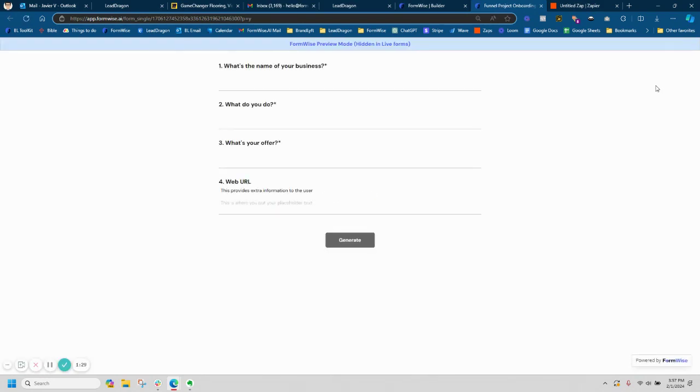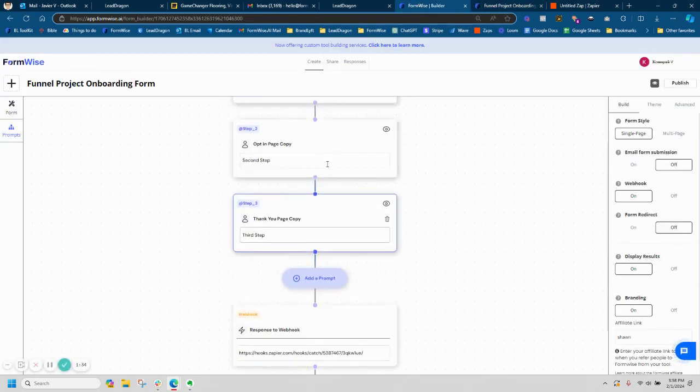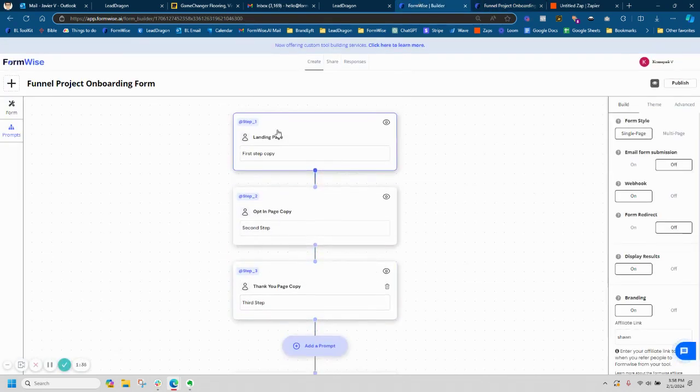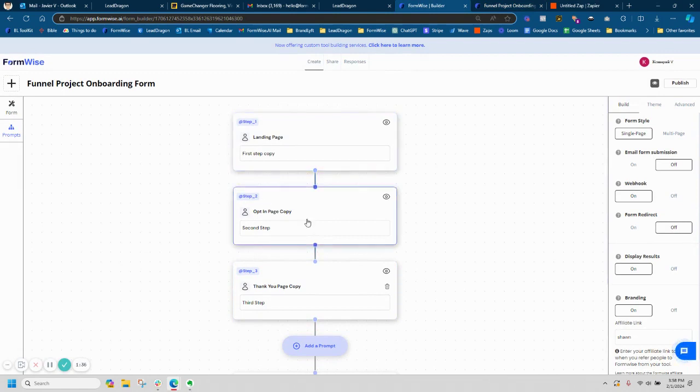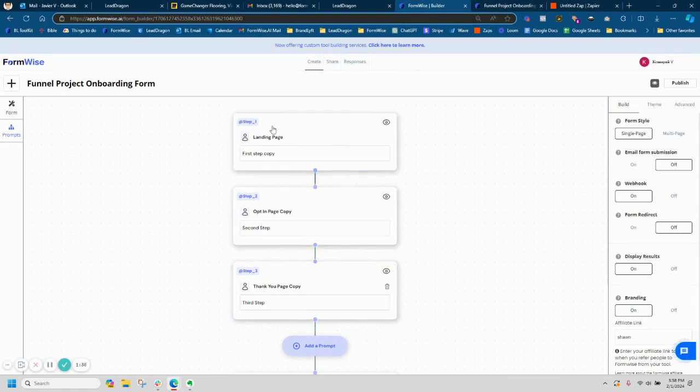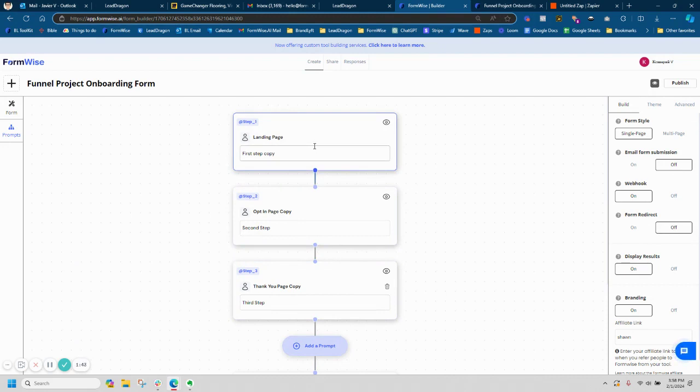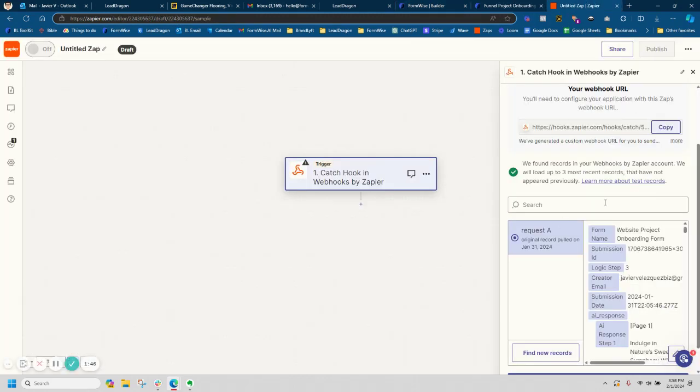You're going to wait for all the responses to come back, all the AI outputs. Now do keep in mind, if you're prompt chaining, you're going to make sure you wait until all of them have returned. If you're just doing a single prompt, you'll be able to pull in a record inside of Zapier as soon as it's done.